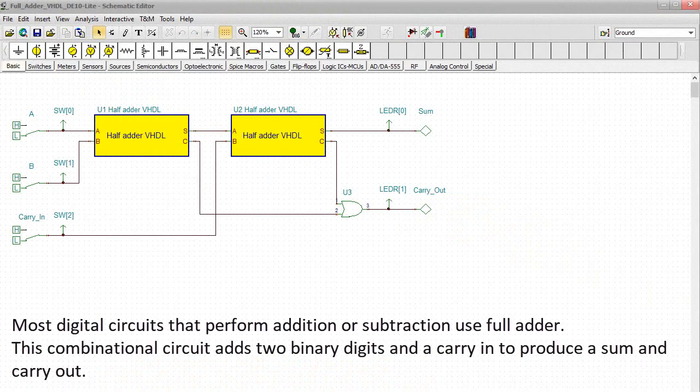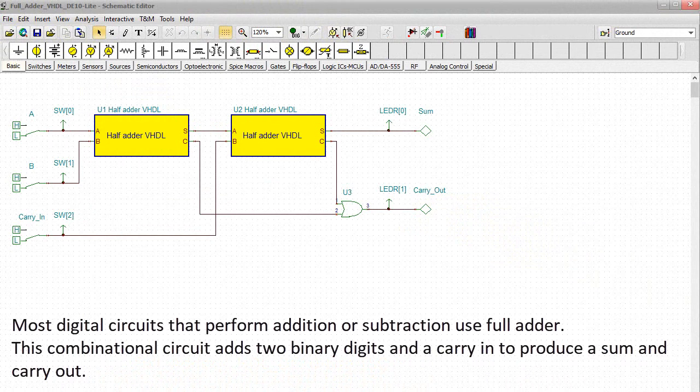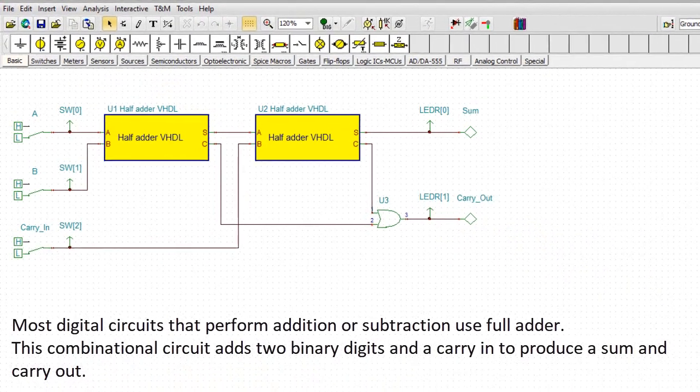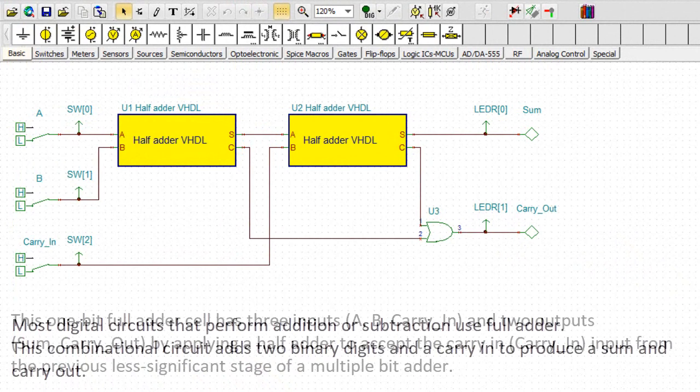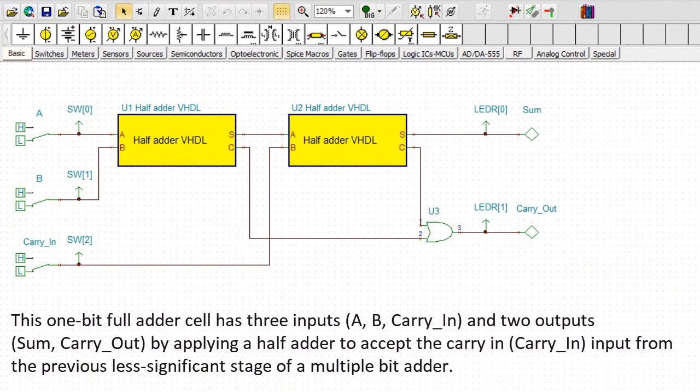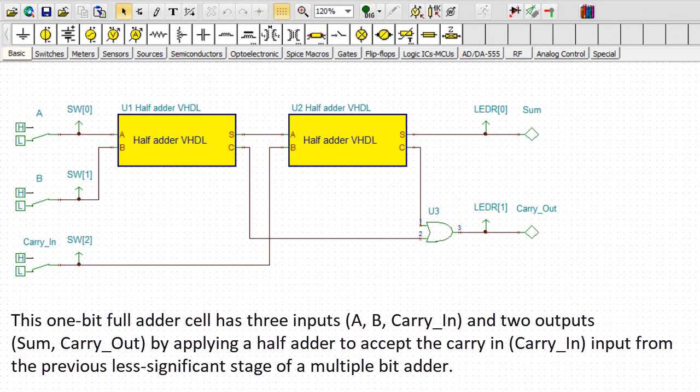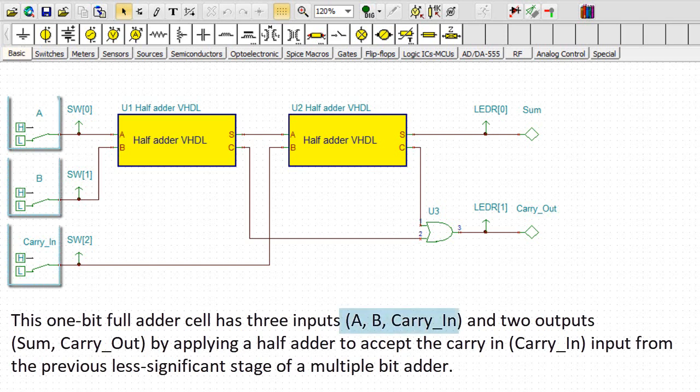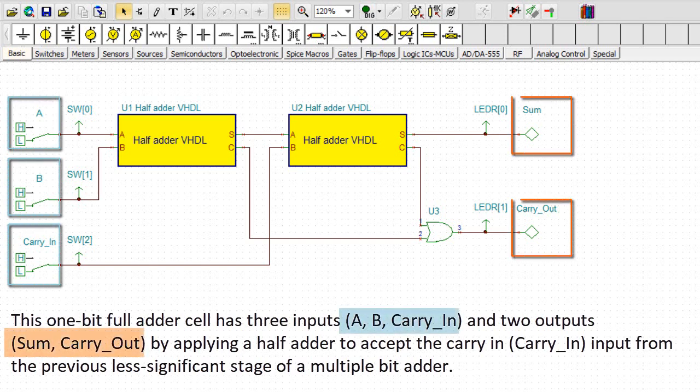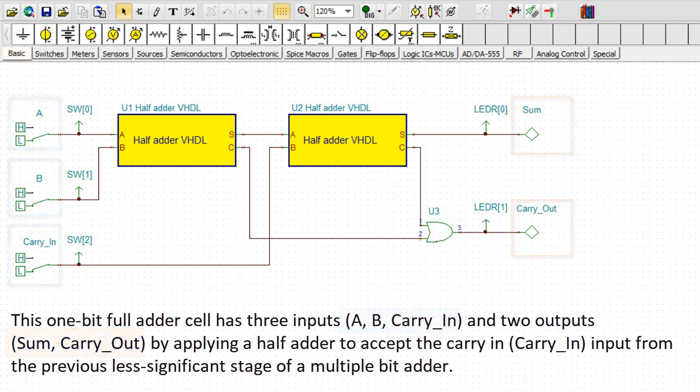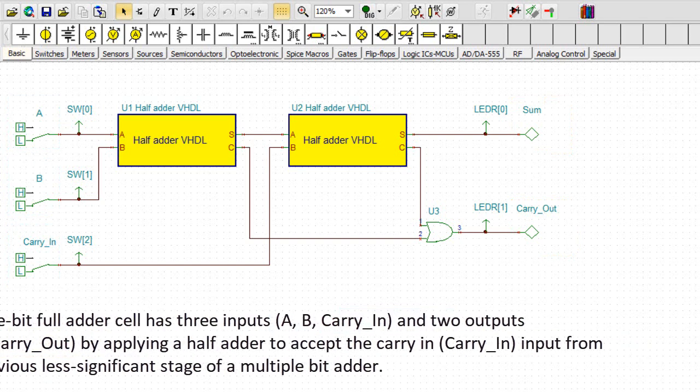Most digital circuits that perform addition or subtraction use full adder. This combinational circuit adds two binary digits and a carry-in to produce a sum and carry-out. This one-bit full adder cell has three inputs (A, B, carry-in) and two outputs (sum, carry-out) by applying a half adder to accept the carry-in input from the previous less-significant stage of a multiple-bit adder.